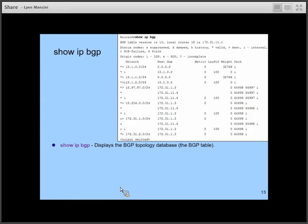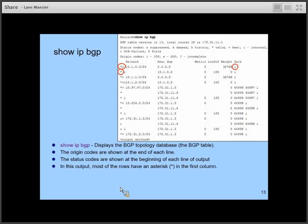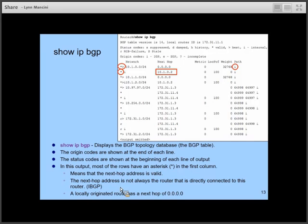First, 'show IP BGP'. We talked about the origin code — how BGP first learned about the network, whether through a network command, a redistribute command, or the EGP protocol. We talked about the status codes: an asterisk means the next-hop address is valid, and the greater-than symbol means this is the preferred route to the network — the one advertised to neighbors and installed in the routing table.